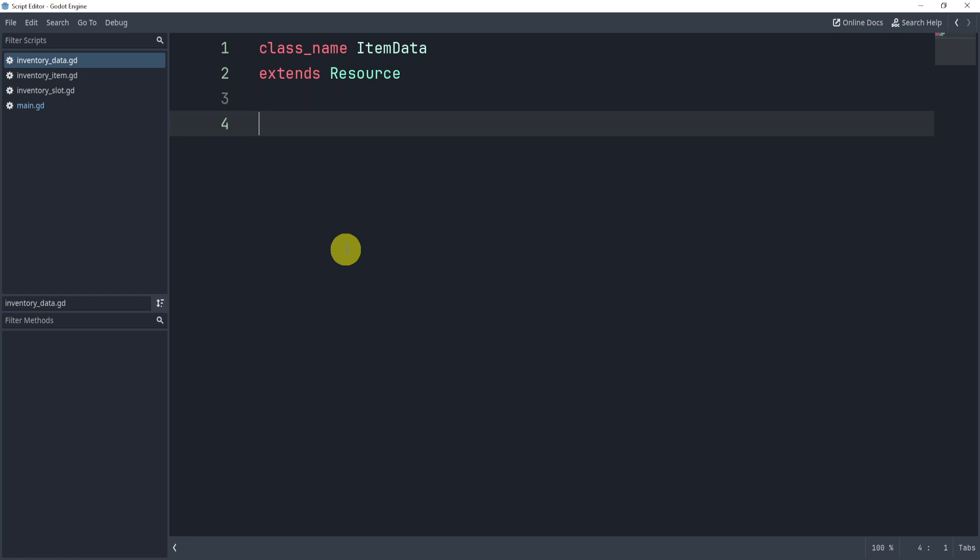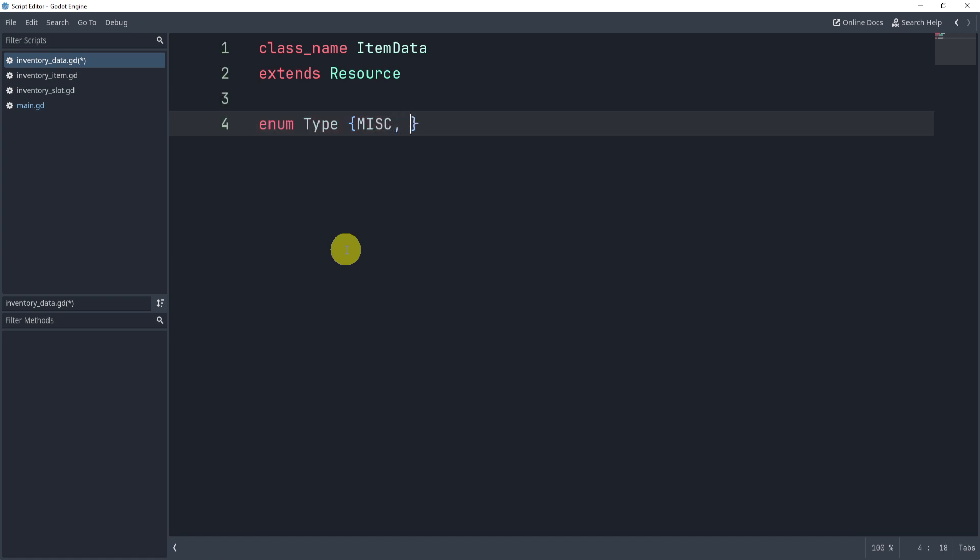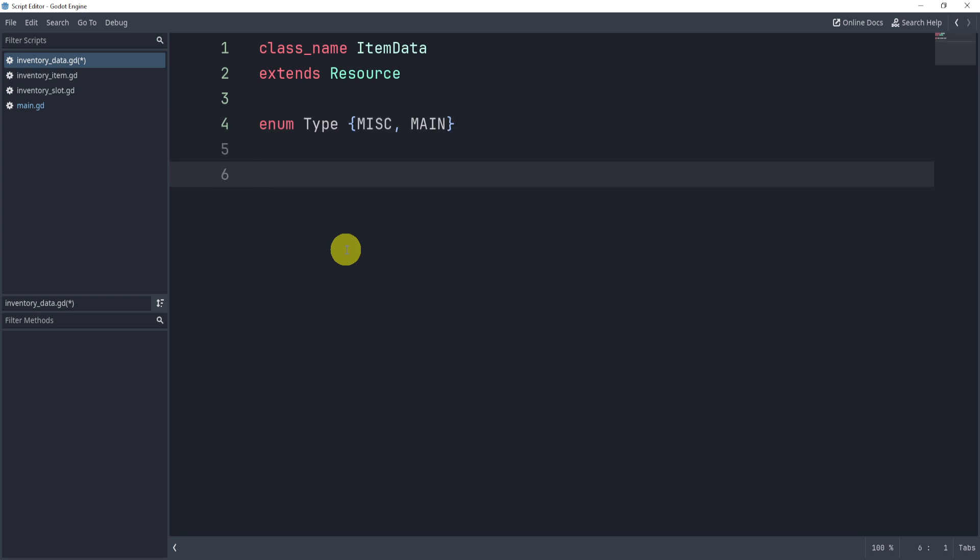What we're going to do is create a new type. We can either do lowercase or whatever we'd like, I'm going to do uppercase T and then type like so. This is the type of inventory item. Here, we're only going to have two, we're going to have misc and main. Main is going to be the main inventory item. If this is an inventory slot, and this is what it's for, if it's a misc, that's a usable item like a potion or something like that.